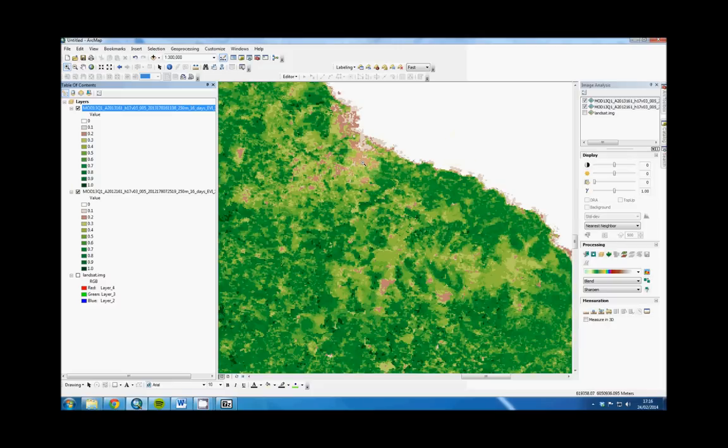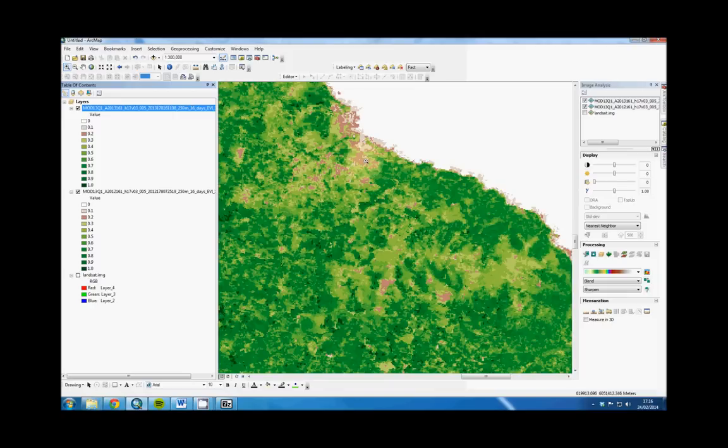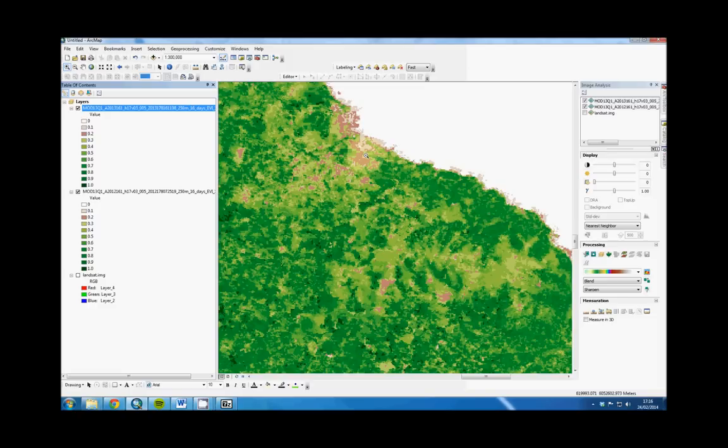0.2 is usually bare ground. The breakpoint of EVI is usually anything lower than 0.2 is considered bare ground, anything greater than 0.2 is vegetation of one description or another.